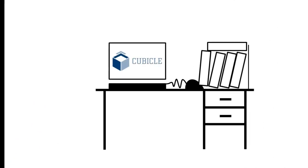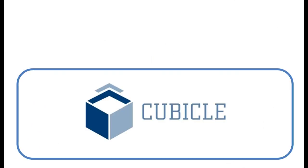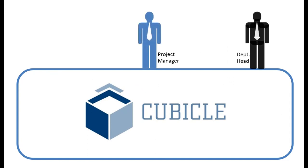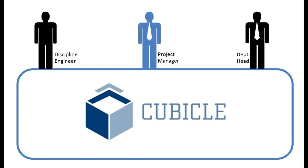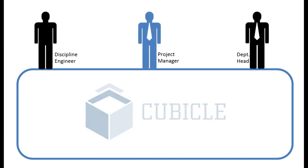Meet Cubicle. Cubicle provides the platform for project managers, department heads and engineers to collaborate on projects.